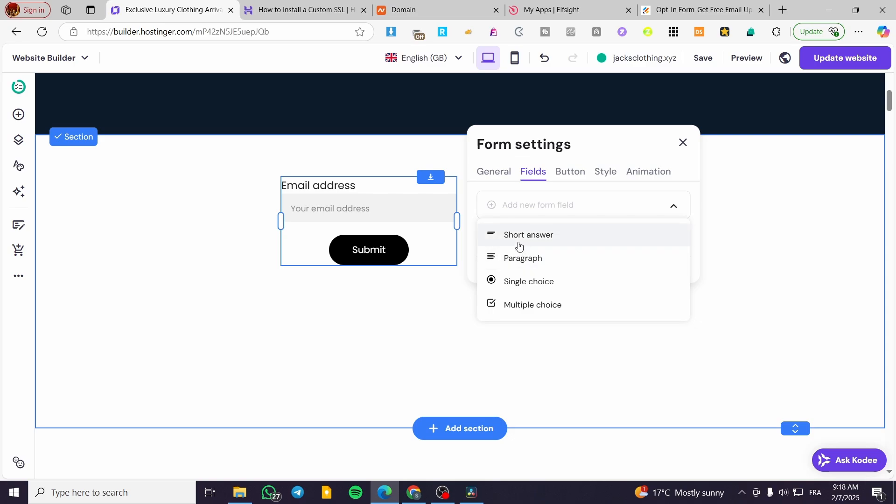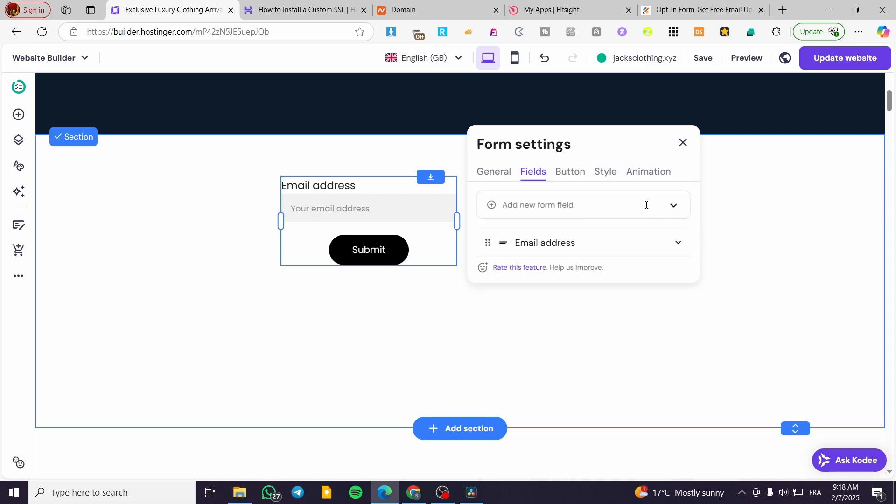For example, we have multiple field types: short answers, paragraphs, single choice, multiple choice, and more.